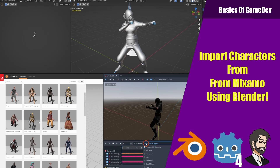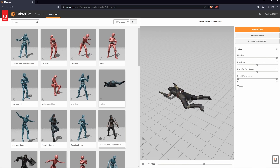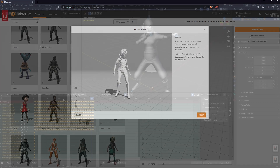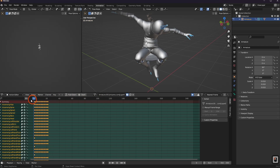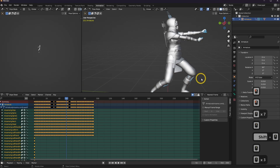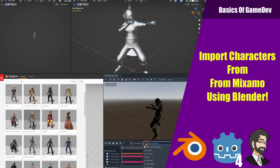Hey guys, this is Mitch with FinePointCGI and today we're going to talk about how to take a Mixamo character and compile all the animations in Blender and dump it out for Godot. We're going to go through Mixamo and all its features, importing your own custom characters and rigging it, using their characters and animations, downloading them, bringing it into Blender, compiling all animations onto one character, and exporting it for Godot.